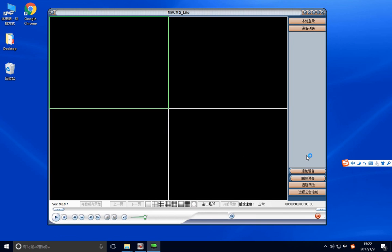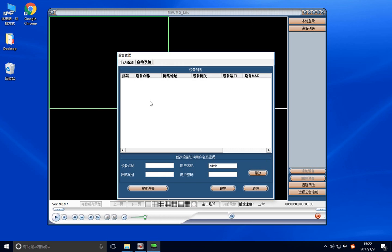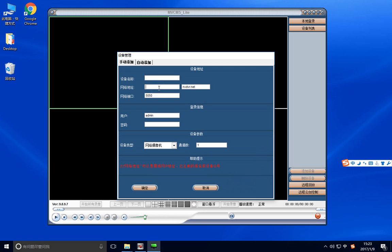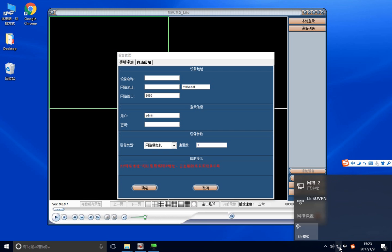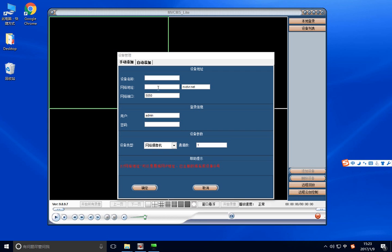Now I just show you how to add the camera device. About the Chinese version — you see, they are all Chinese. Of course, my computer should connect to the internet. You see, it's connected to the internet.